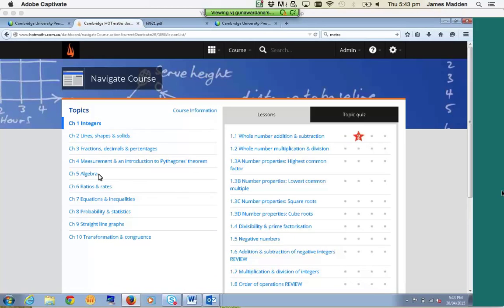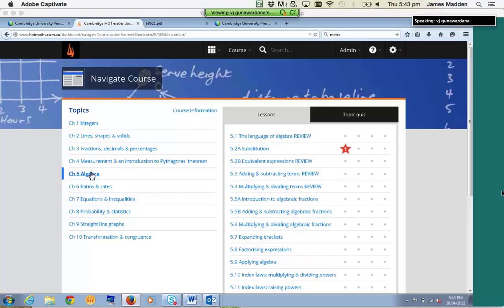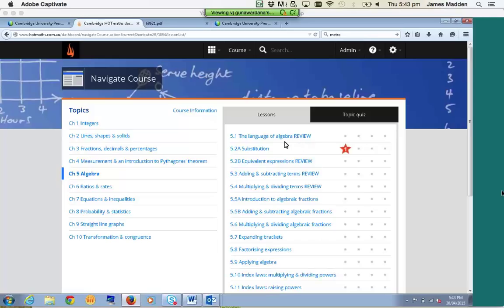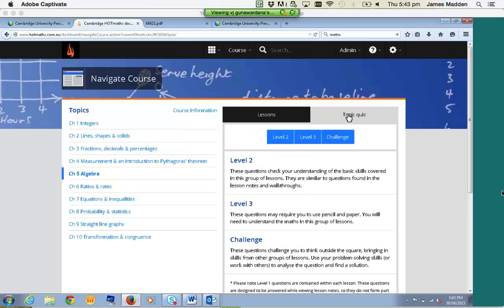I'm going to jump into Chapter 5, Algebra. Each time you open up one of these chapters on the left-hand side, it will open up all the lessons for that chapter on the right-hand side. One of the useful tools that comes with each chapter is the Topic Quizzes. These can be used for pre- and post-chapter testing. There are three levels — Level 2, Level 3, and the Challenge. There used to be a Level 1, but we found it wasn't really necessary, so it starts at Level 2.